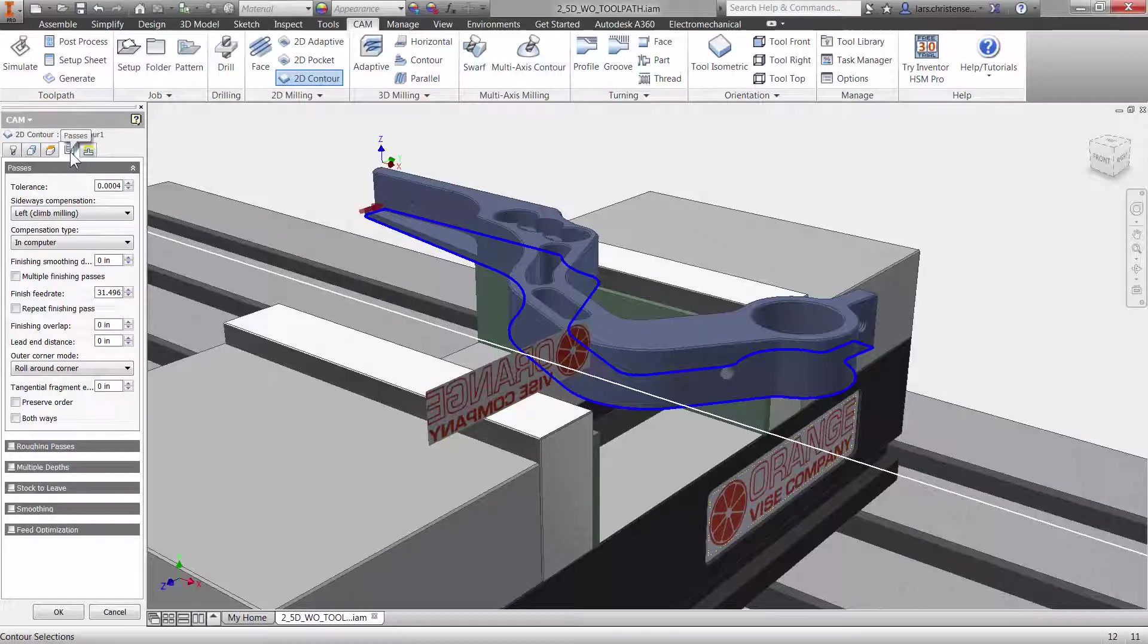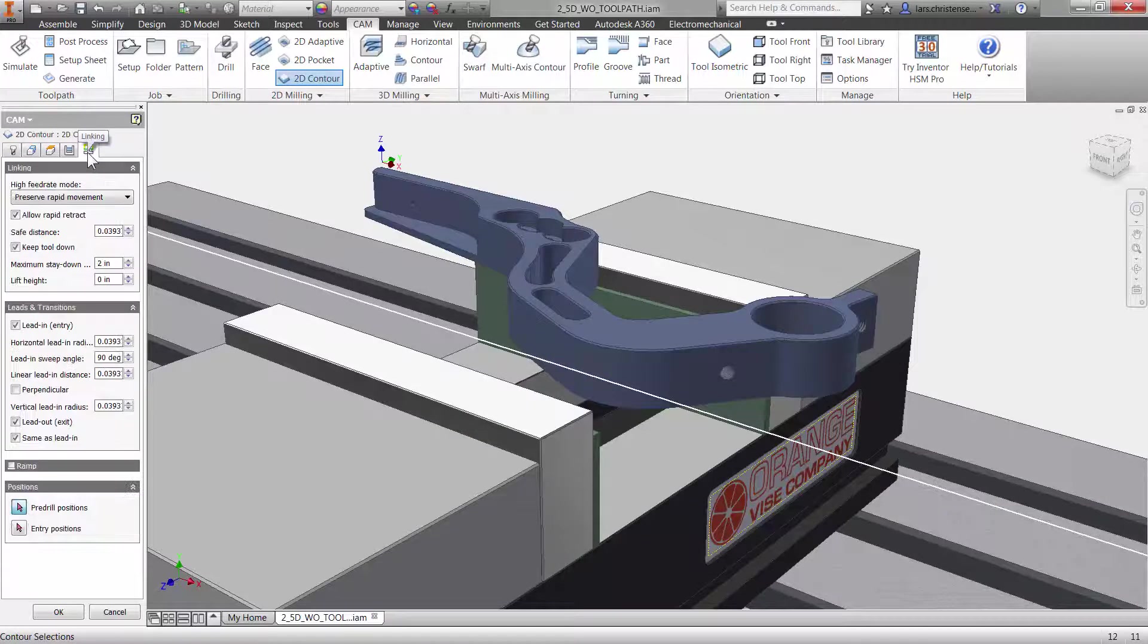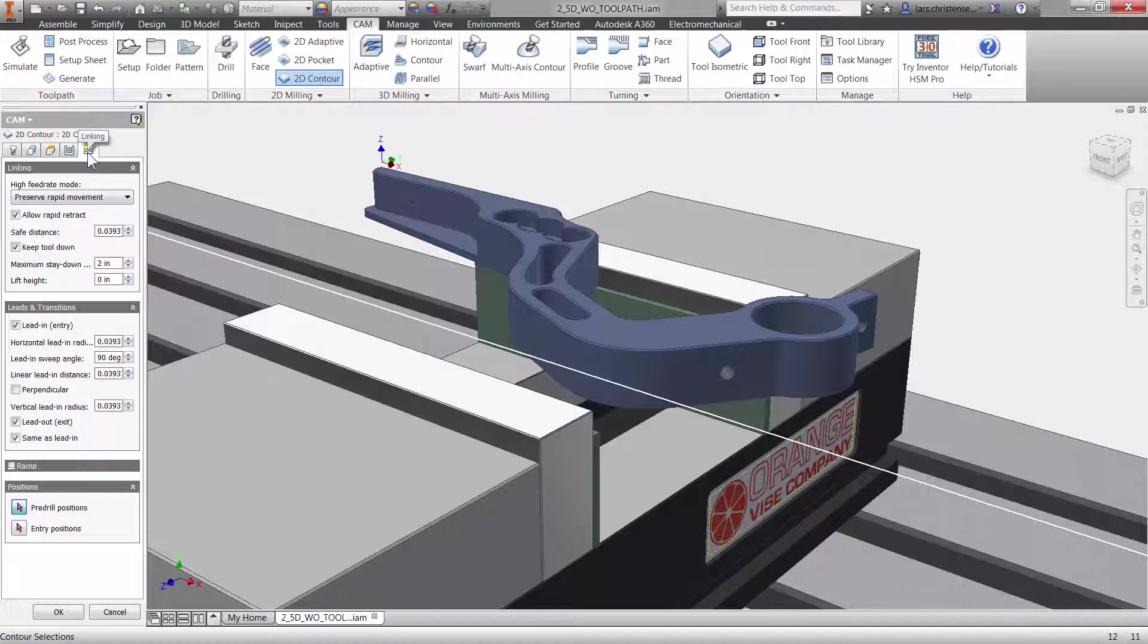The fifth and last tab is all about the cutter not engaged in material. You have control over such things as lead in and lead out.